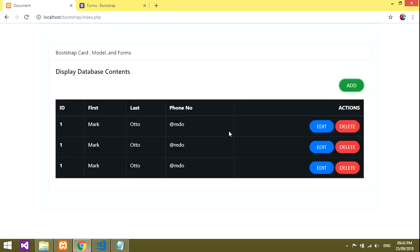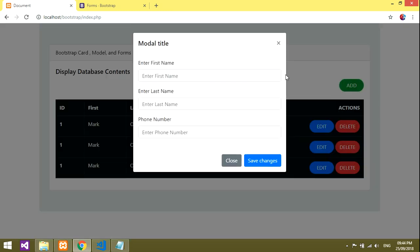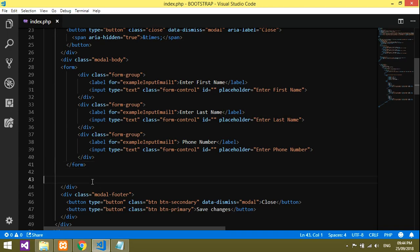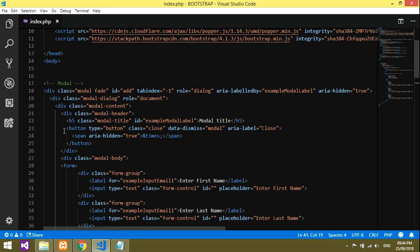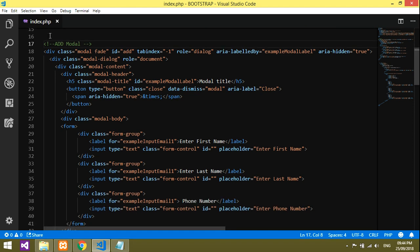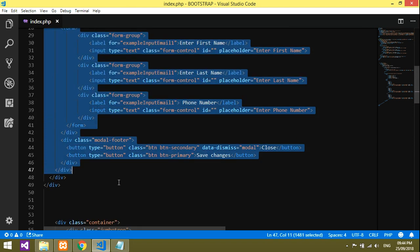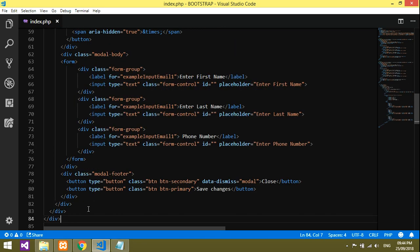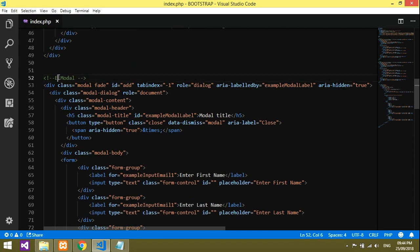So you've learned how to design the Bootstrap modal with a form containing first name, last name, and phone number fields. Similarly, when you click Edit, an edit modal should appear. I'll copy the add form and paste it again below the first modal. Now I'll change this second modal's ID to 'edit'.